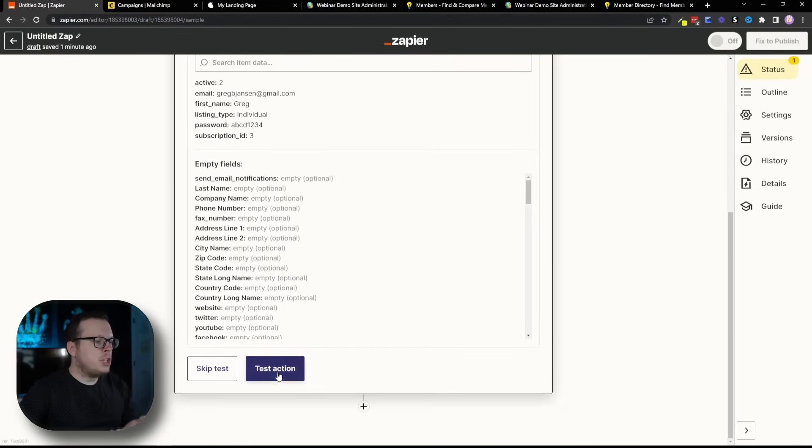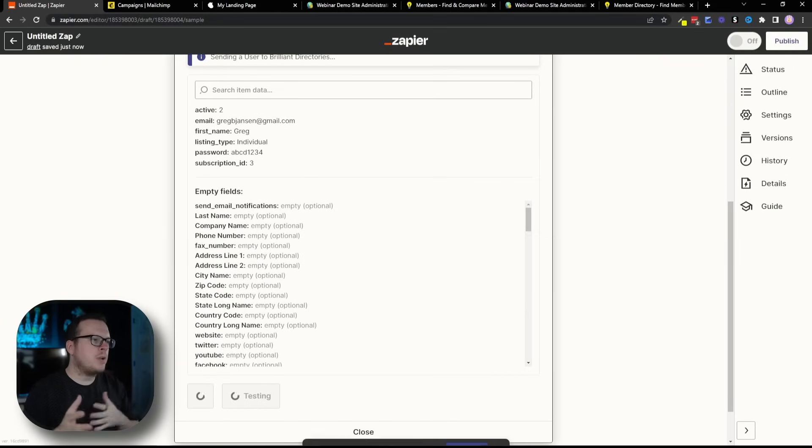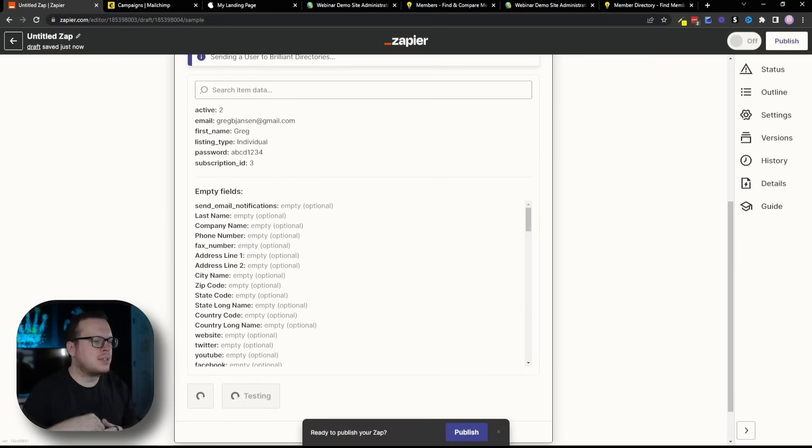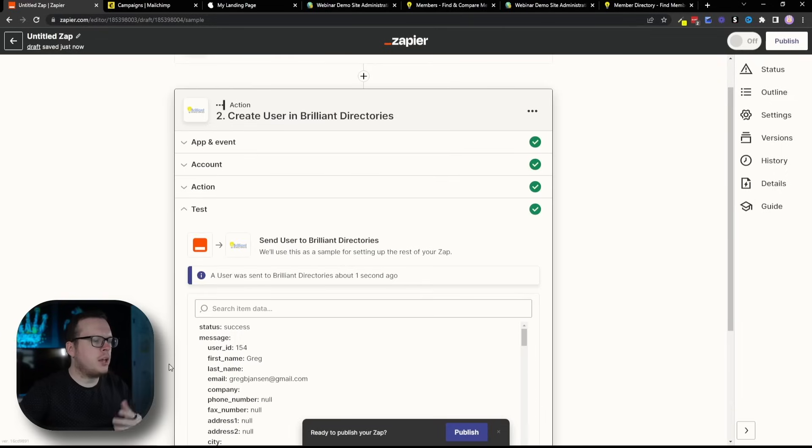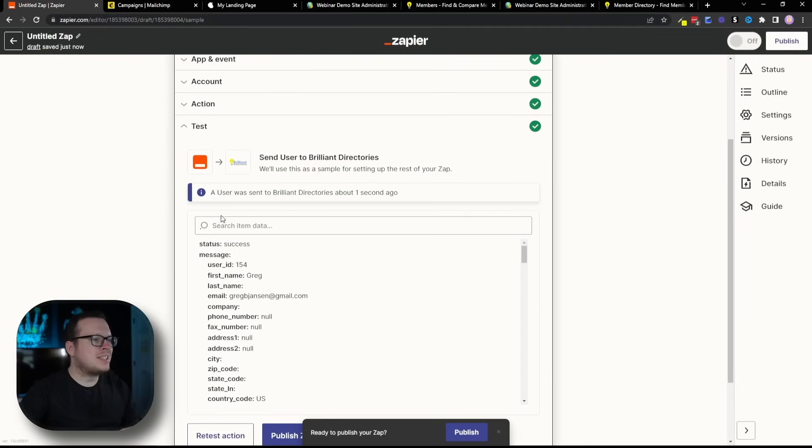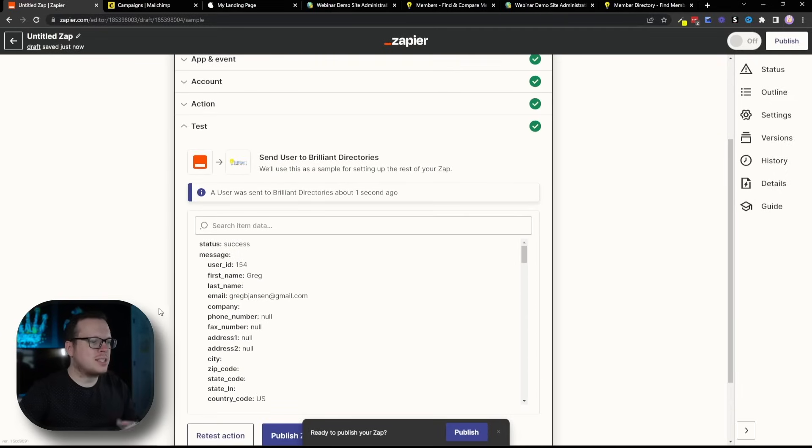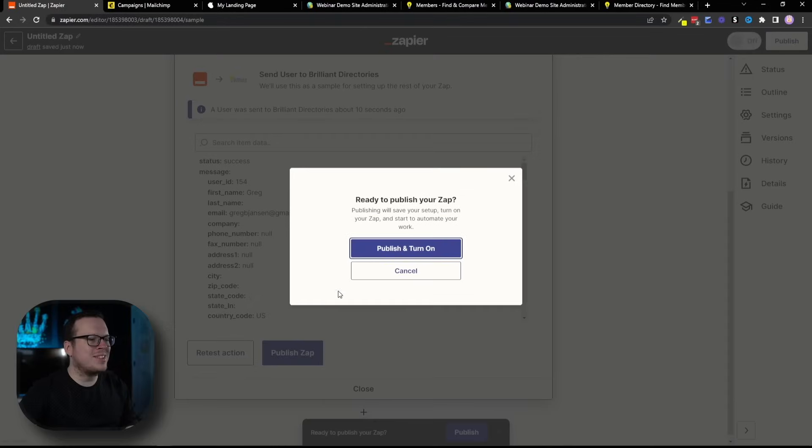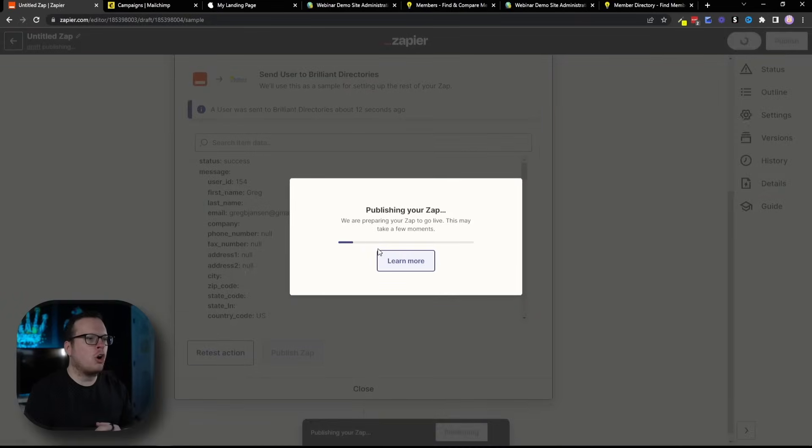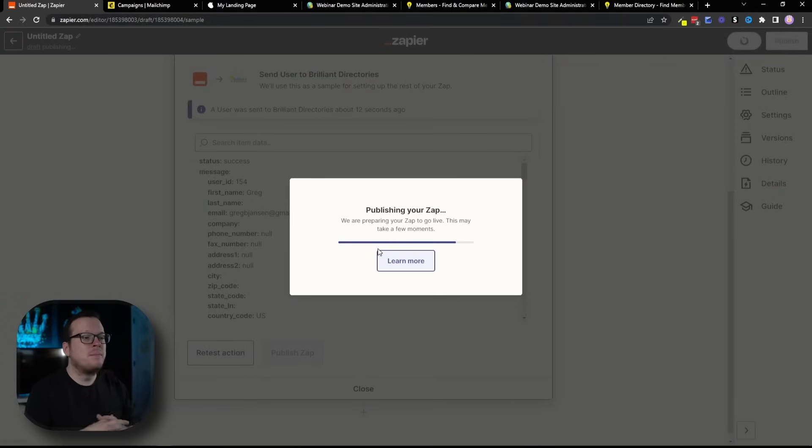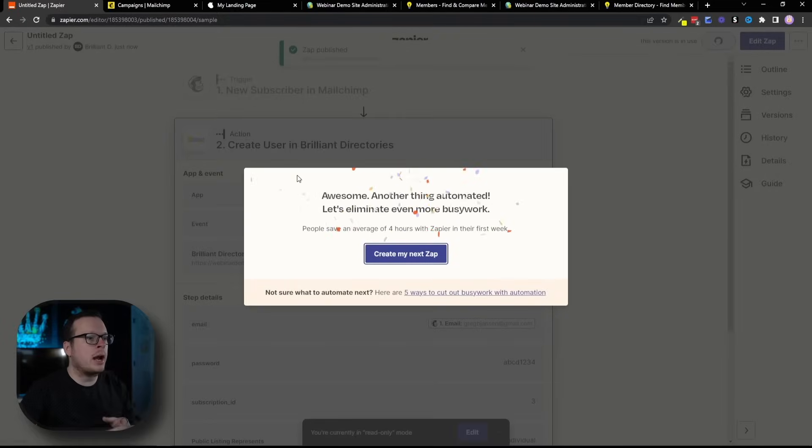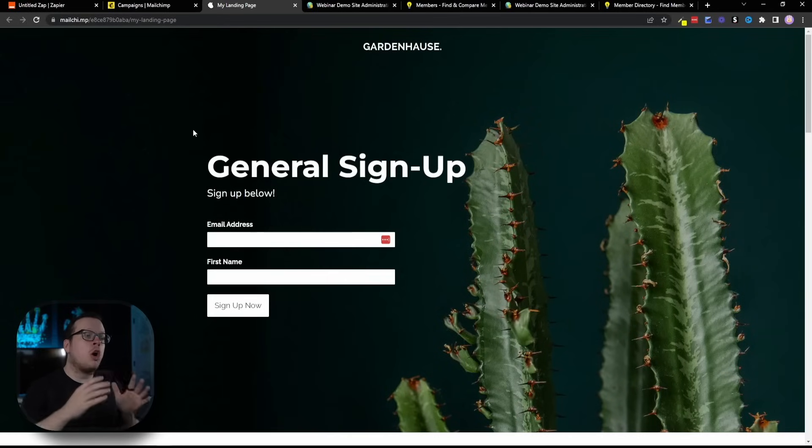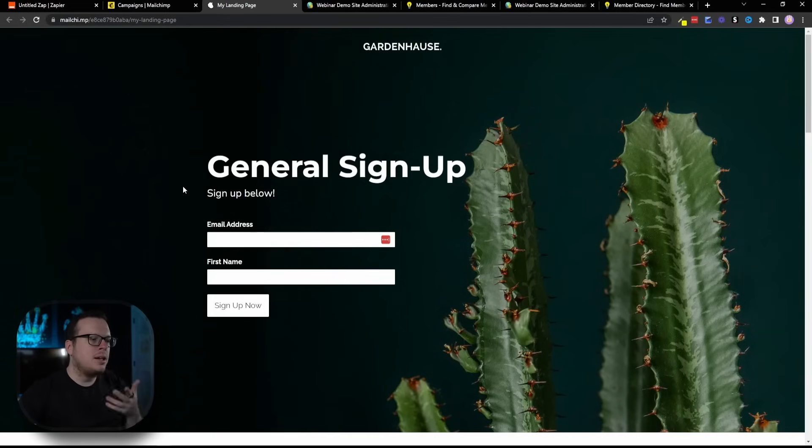Once we click on Continue, we can go ahead and test the action just to make sure everything is synced properly together, just like we did with the MailChimp integration. As we can see, a user was successfully sent to Brilliant Directories. Now what we want to do is publish this app, publish, and turn on. Now this is activated. It's live. Anytime someone signs up on our landing page, they should be automatically added to our Brilliant Directories website. So, let's go ahead and test it and make sure that it works.